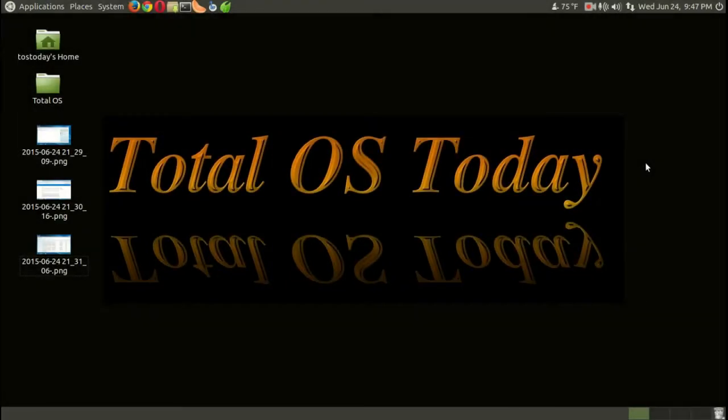Alright, welcome back. Total OS today, Total Operating Systems today. Well, speaking of operating systems, this is a historic event for me.